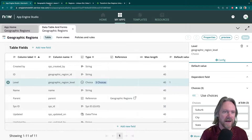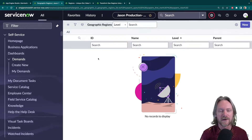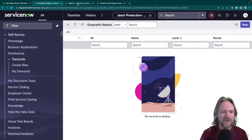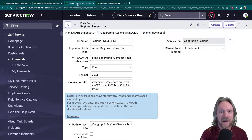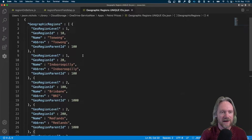If we look at the form at the moment there are no records in here, and I've got the ID, name, level, and parent fields displayed. I've taken the liberty of creating a data source already that has an attachment which is a JSON file, and we can take a quick look at that file. It only contains a few records.